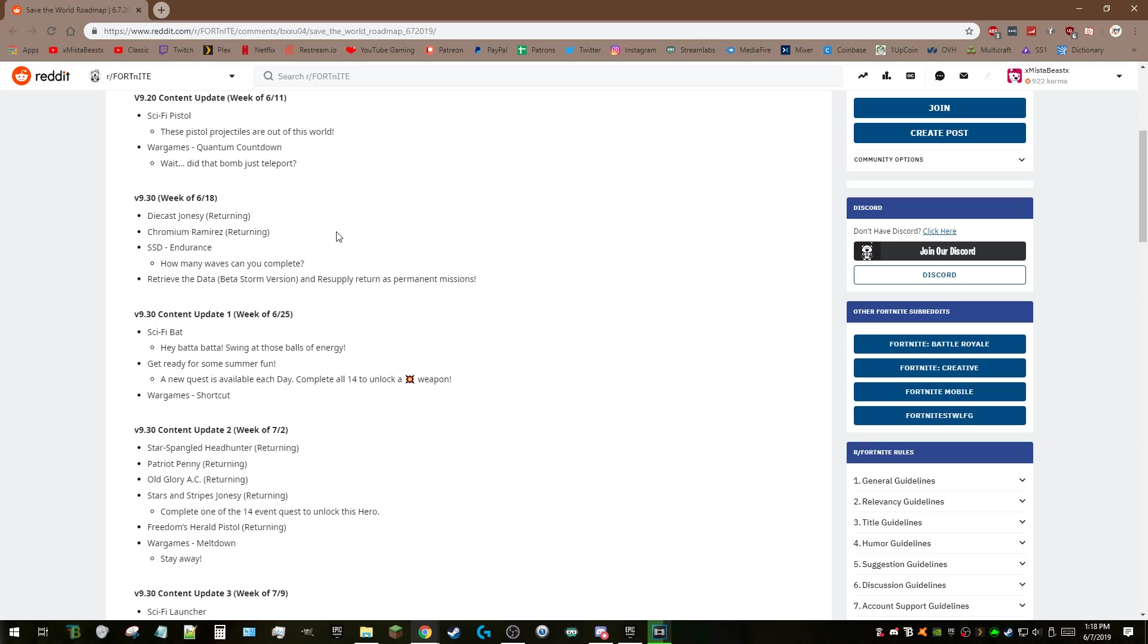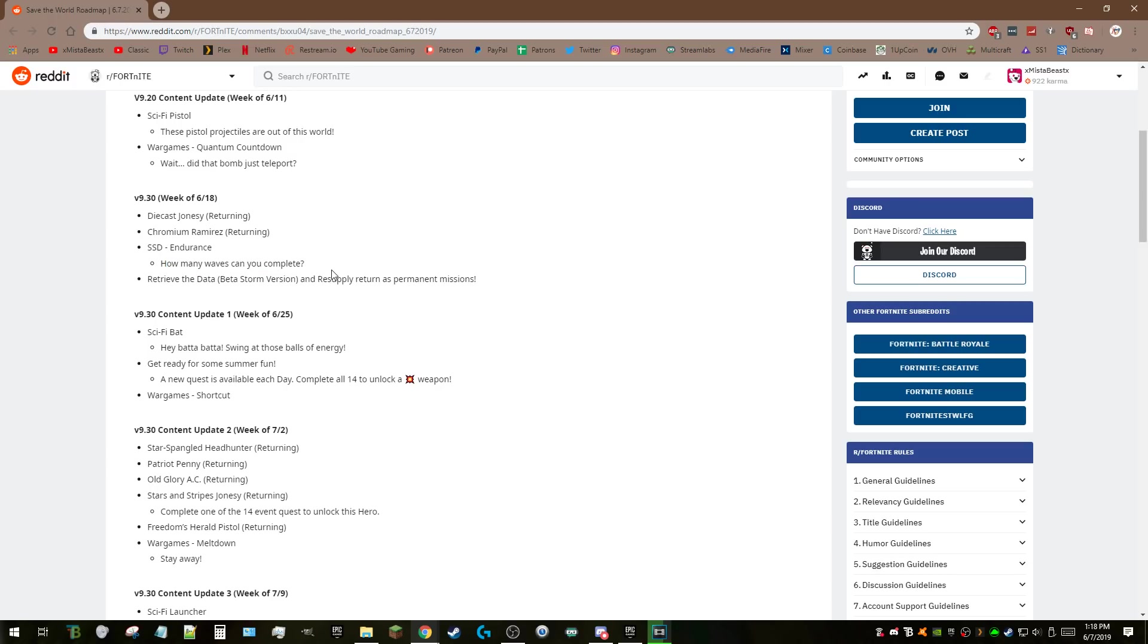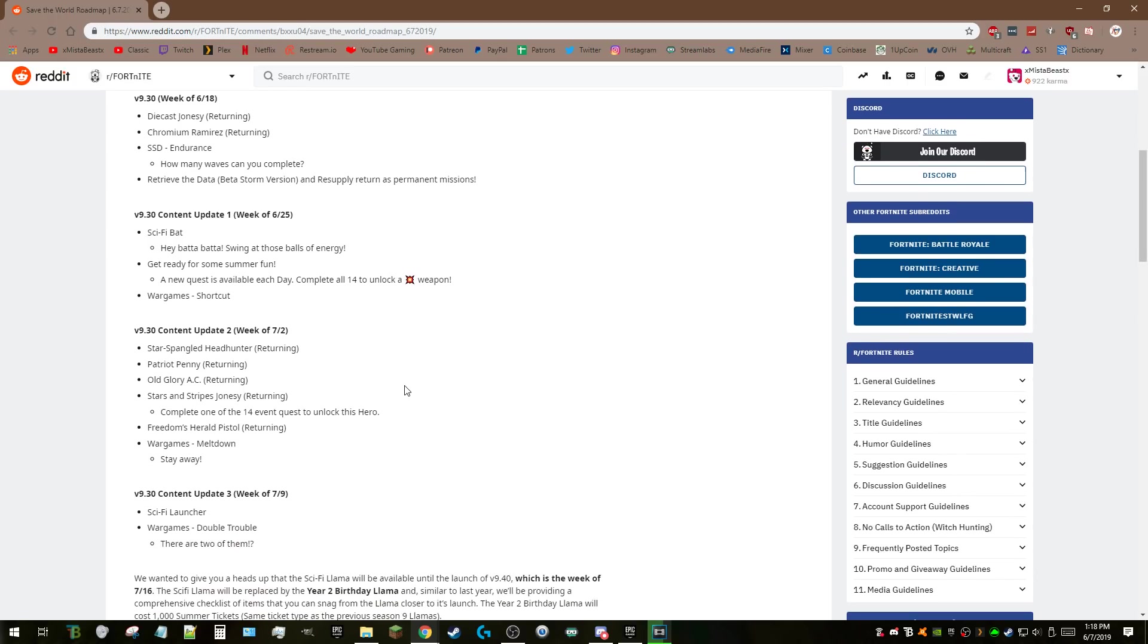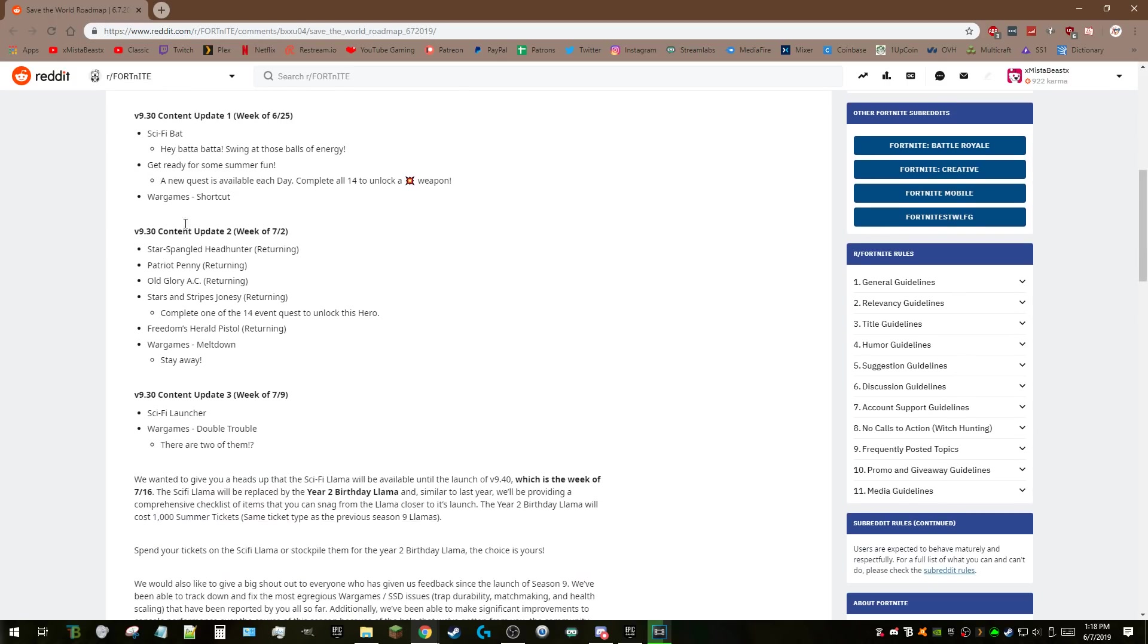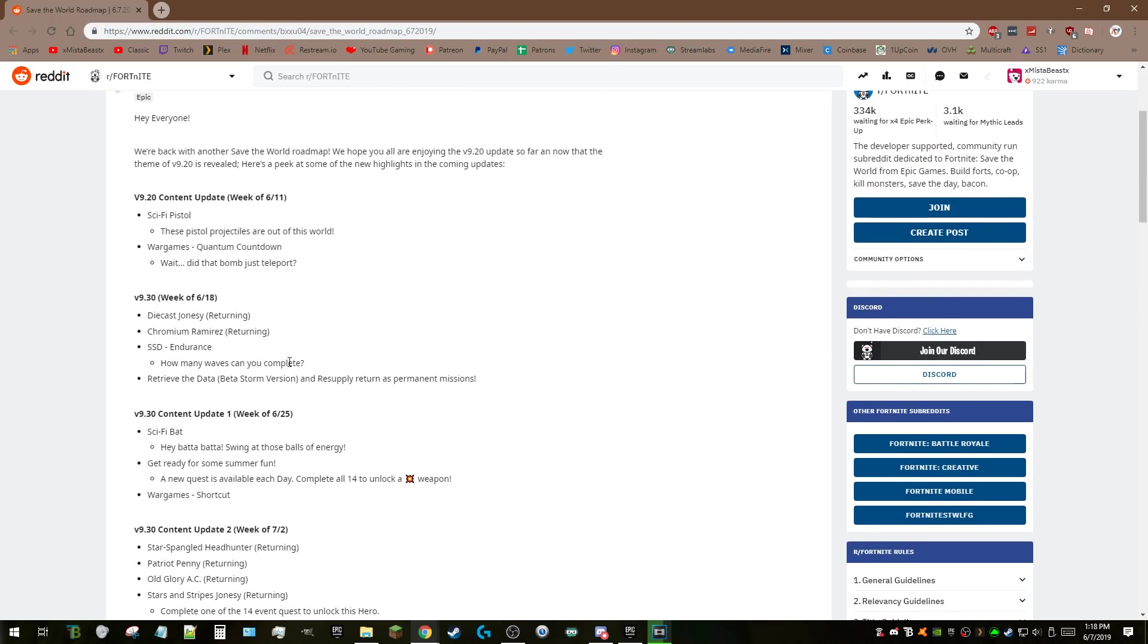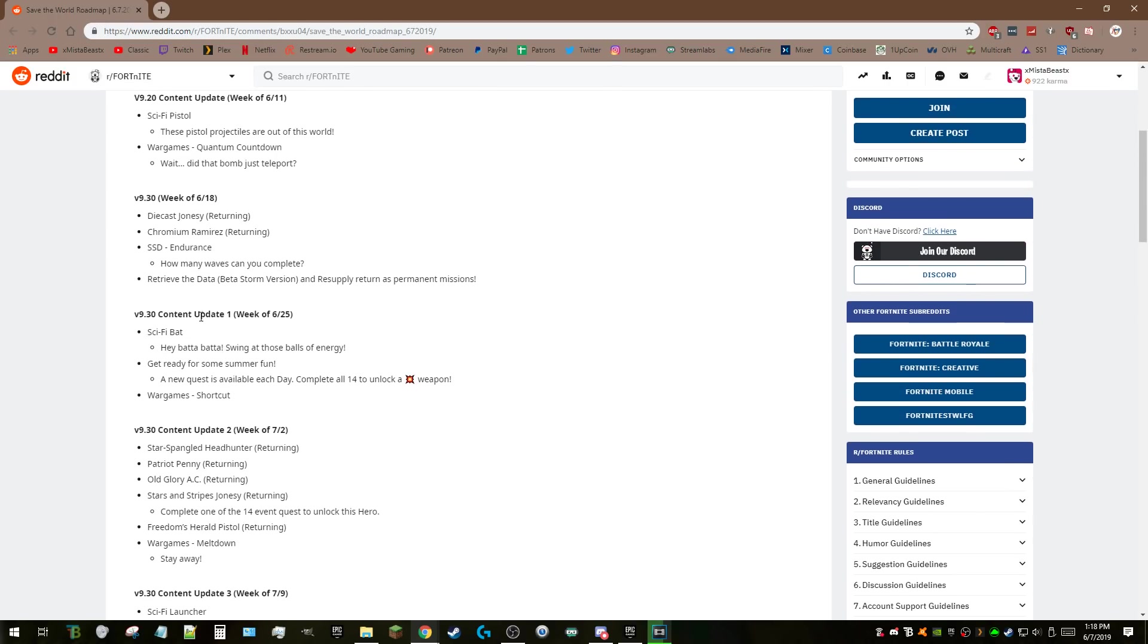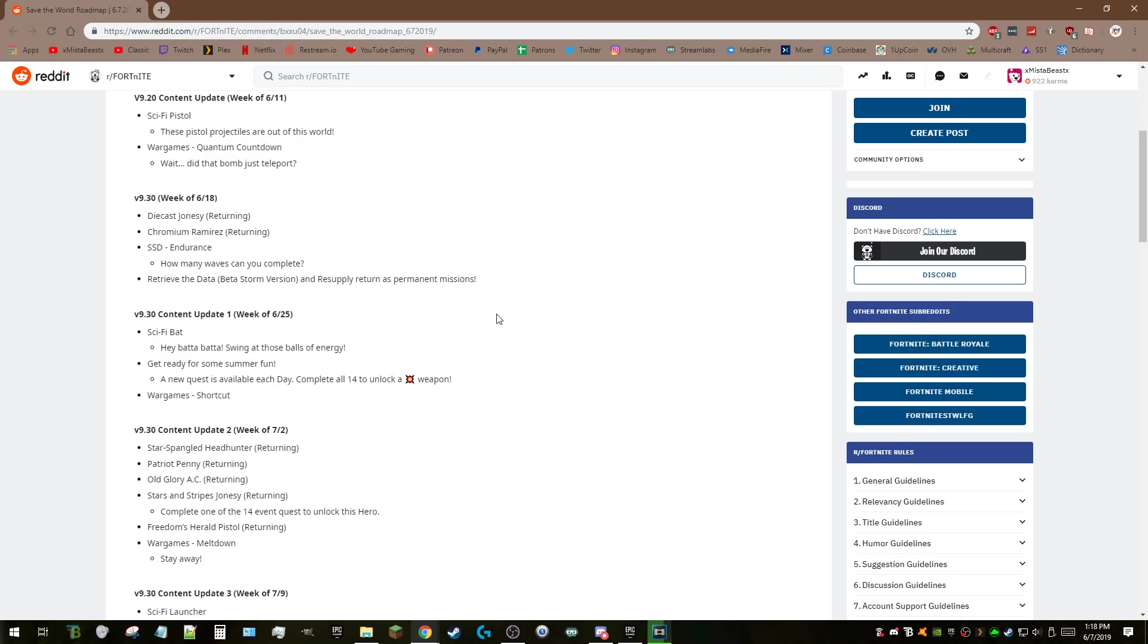Then we've got SSD Endurance: how many waves can you conquer? Oh my god, that sounds a lot like Horde. Are they bringing Horde back or a version of it? It was around this time when it came out. They're giving you more things to do in your Storm Shield Defense to see how long you can last. It might get repetitive depending on how they do it, but I'm excited about that.